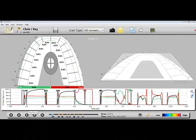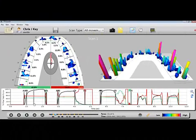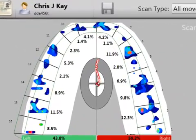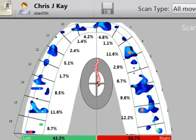Center of Force, or COF, illustrates the balance of occlusal forces acting on the teeth as the patient bites on the sensor.